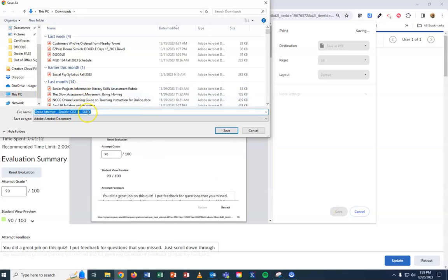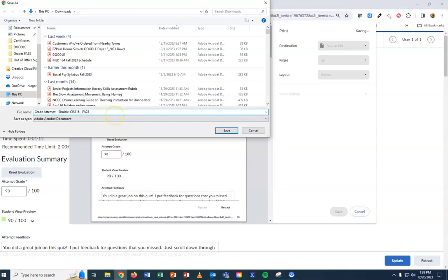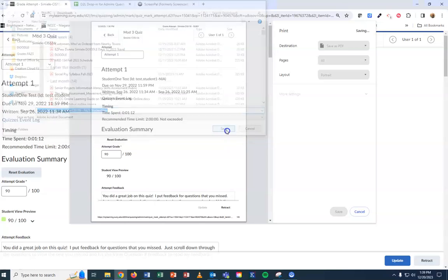It lets you name the file. I'm going to label this as Fall 23 course. You can even put the student's name in the filename so you know who it was. Then save it to your downloads folder.